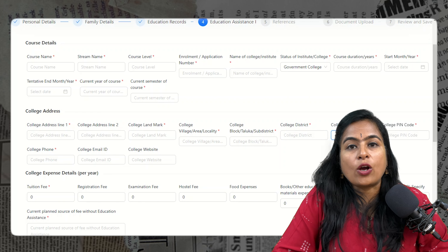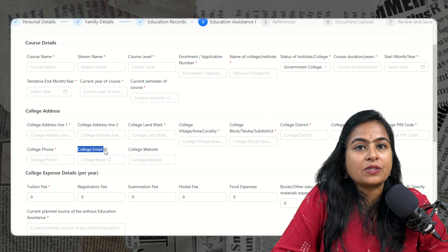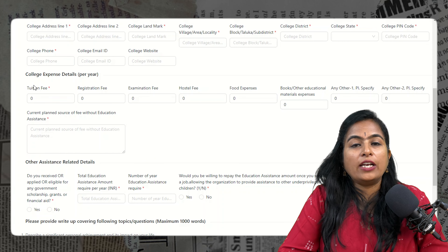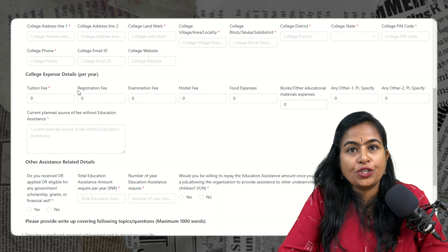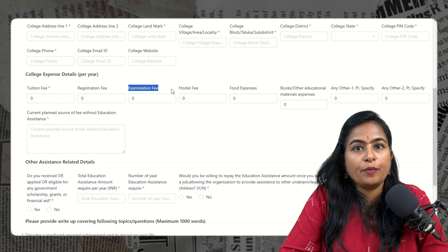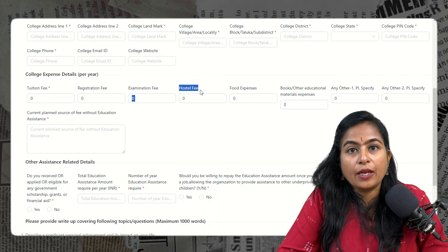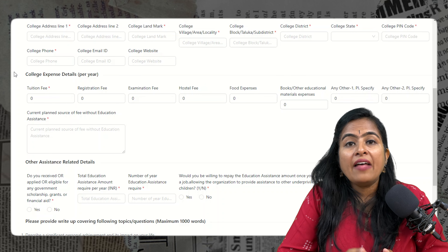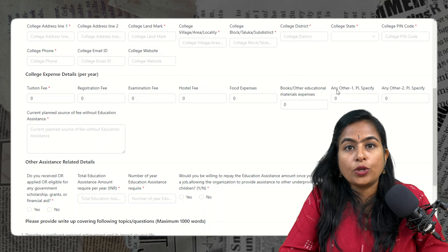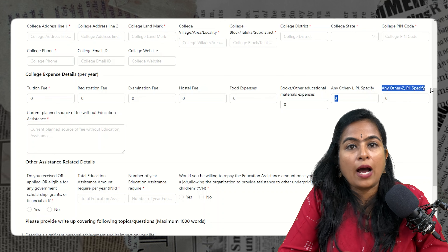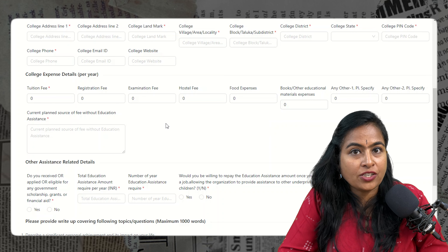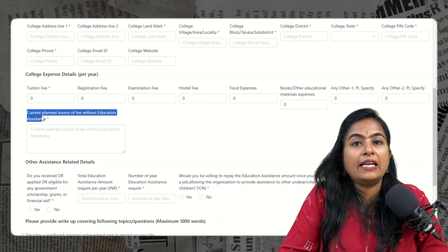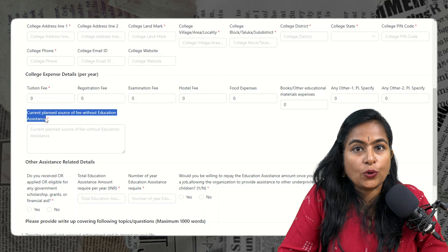Then provide your college fees details — including tuition fees, registration fees, examination fees, hostel and food fees if you are staying in a hostel, books expenses, and any other expenses — all to be mentioned in INR. In the description box below, write a few lines about how you are currently managing your fees.